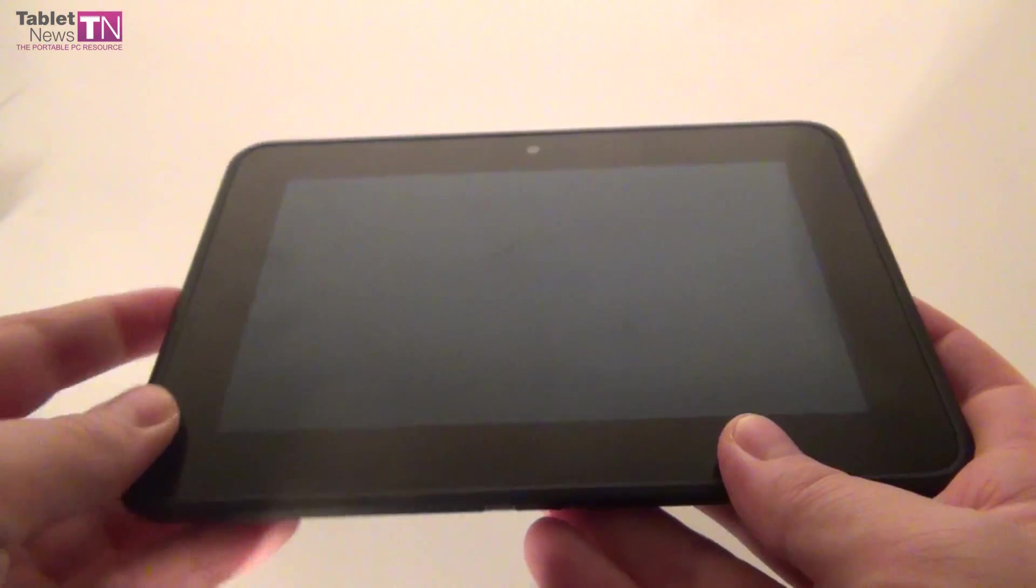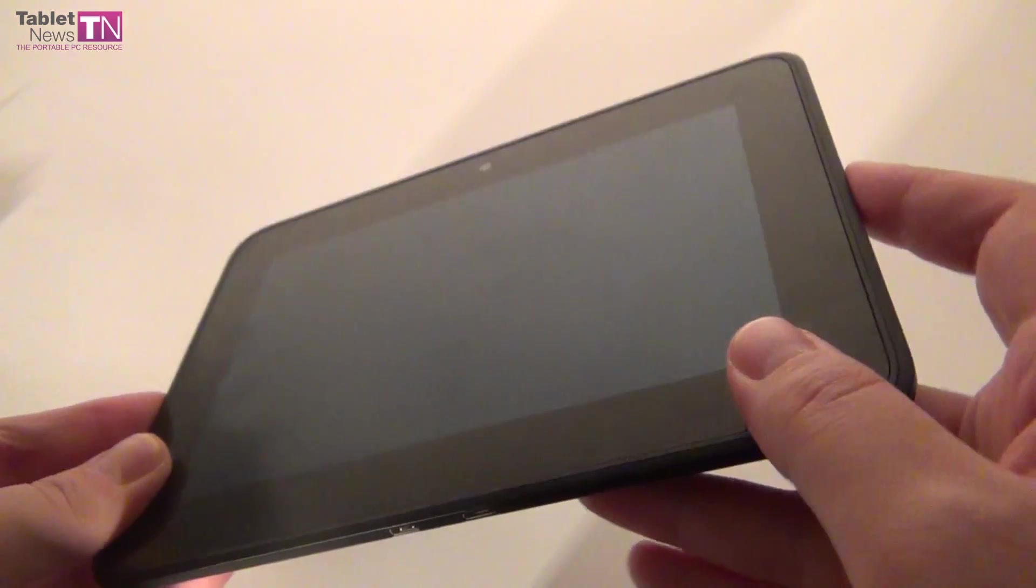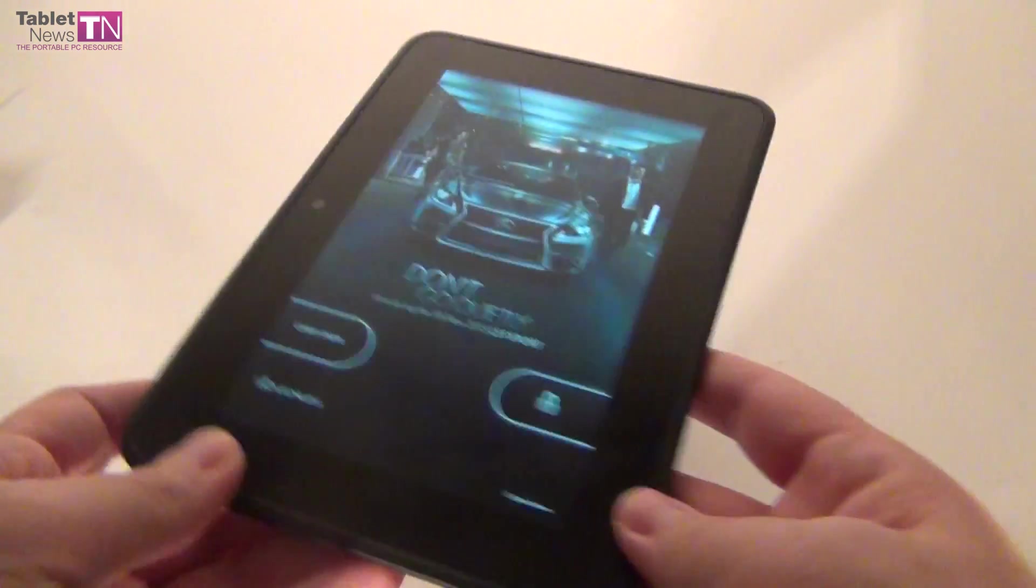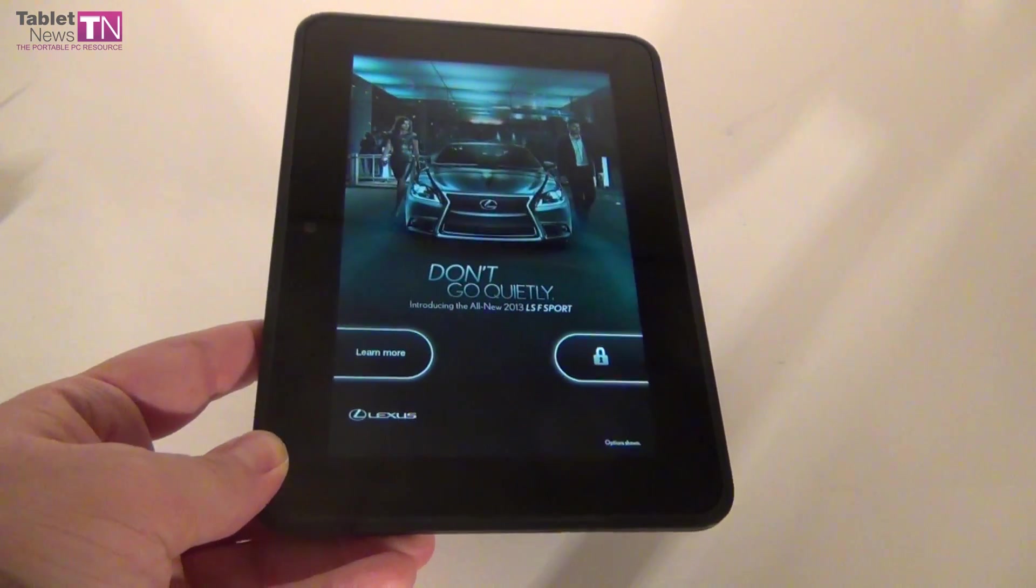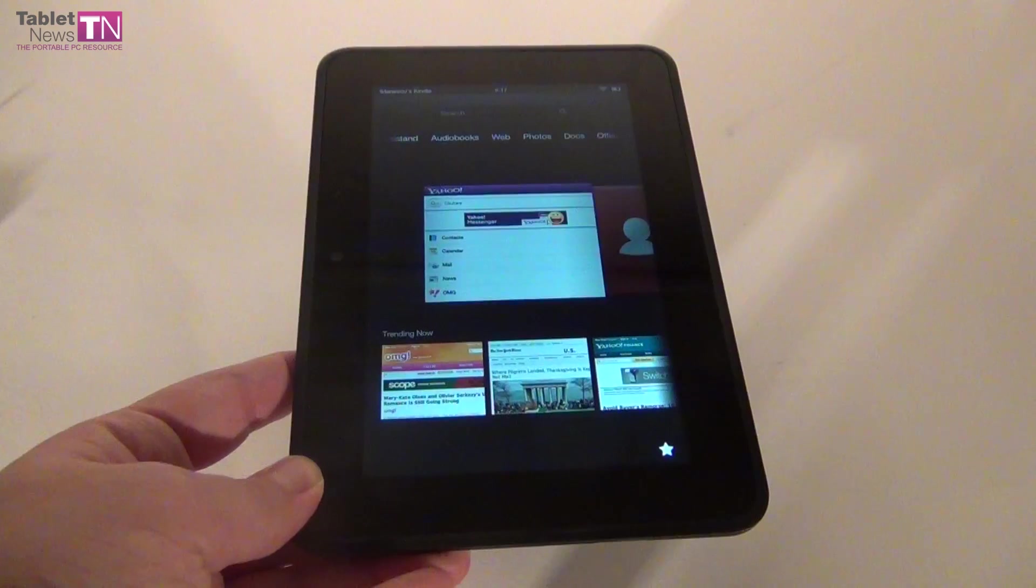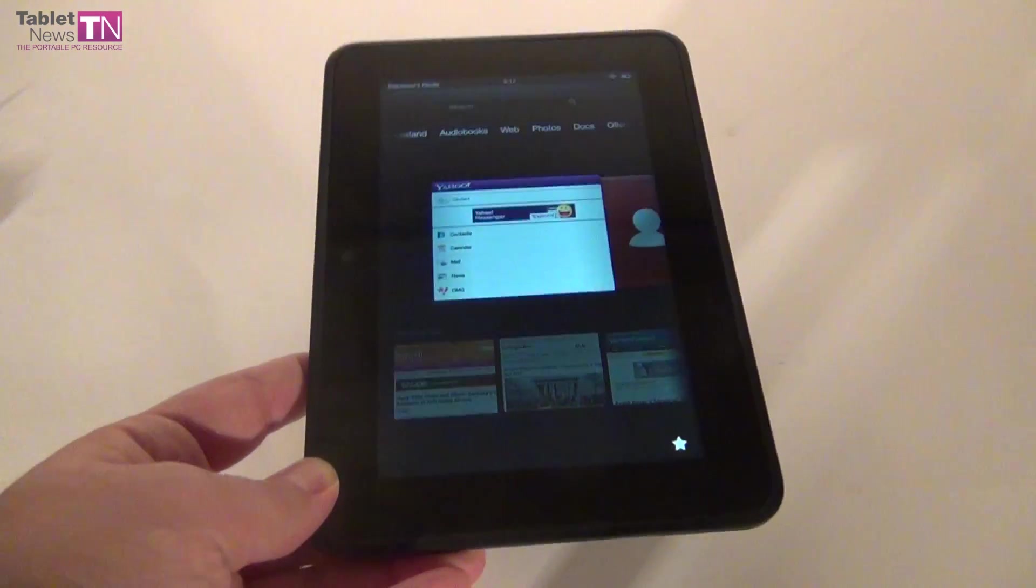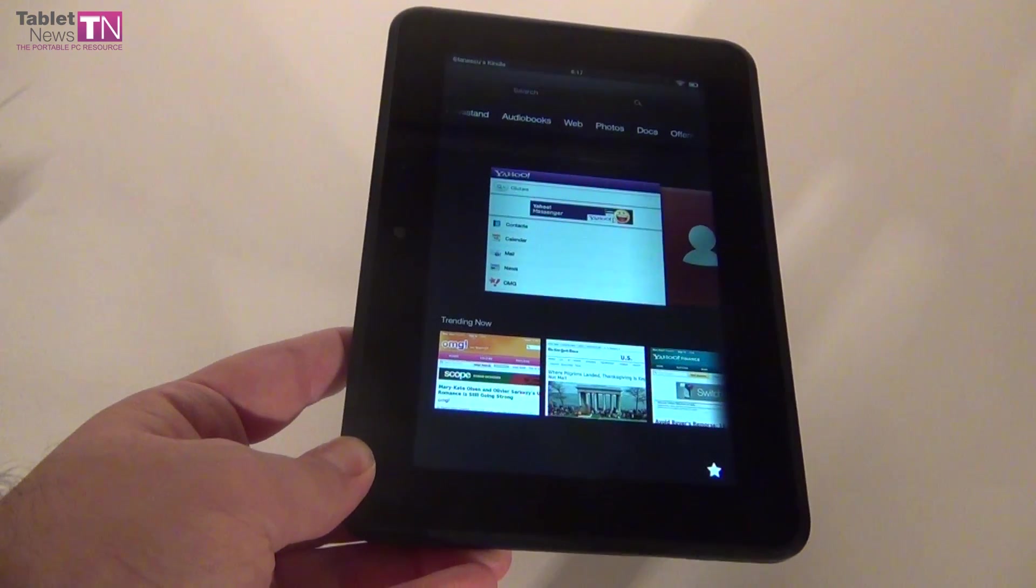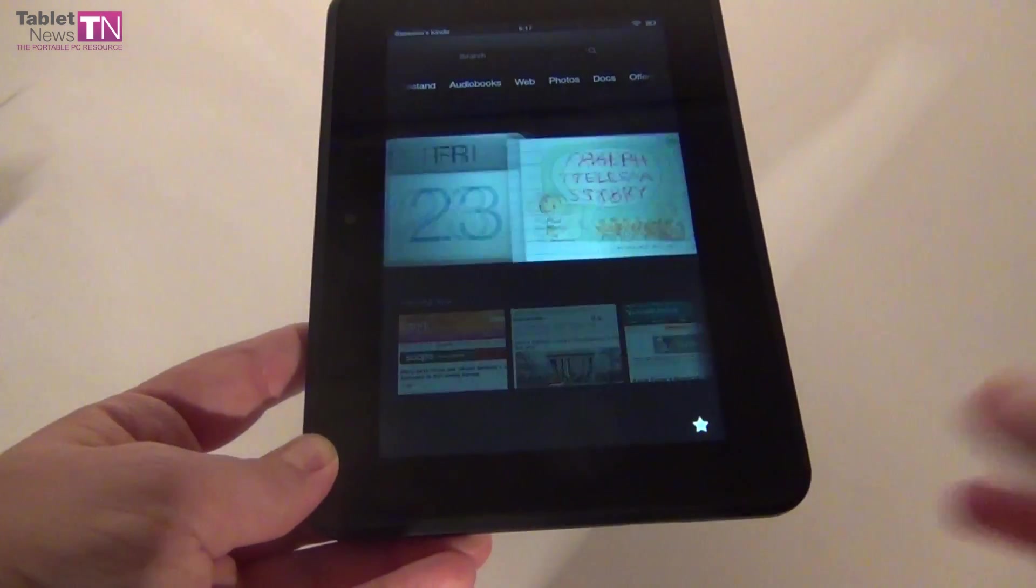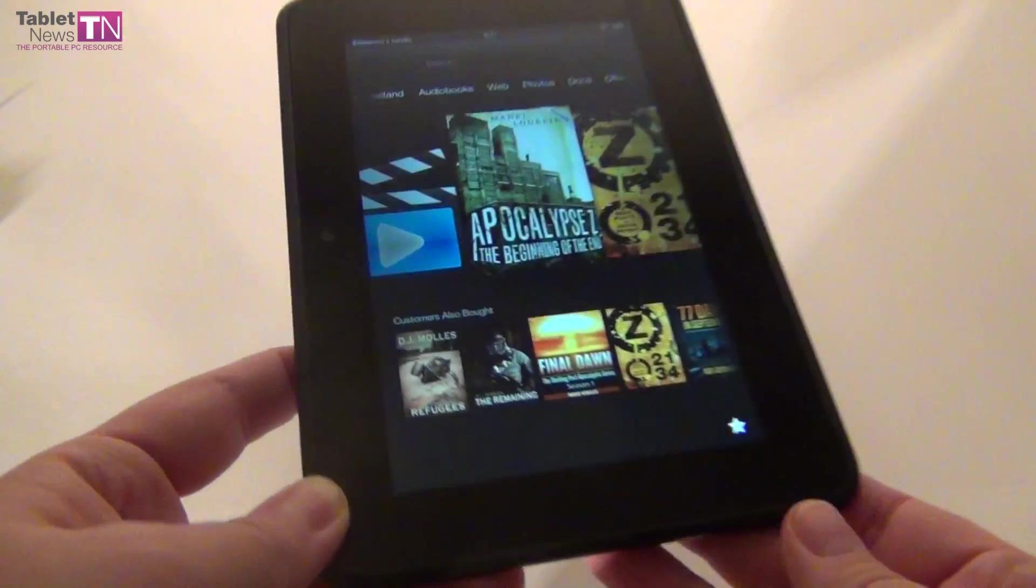This model goes for $199.99 and has some special offers associated with it. As you can see, we have the version with ads - the 16 gigabyte Wi-Fi version for $199.99, and if you don't want the ads it's an extra $15. It's time to move on to the design aspect of this review.